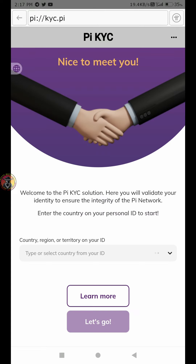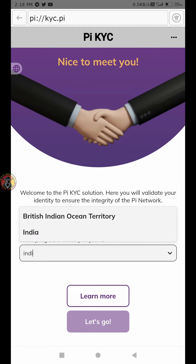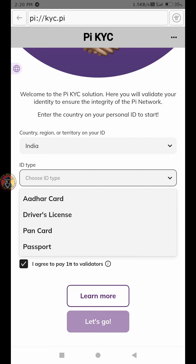Choose your country or region — choose India. Click the ID type. You can choose an ID type like a PAN card, Aadhar card, or Driving License. Once you choose, click on the agreement to proceed.